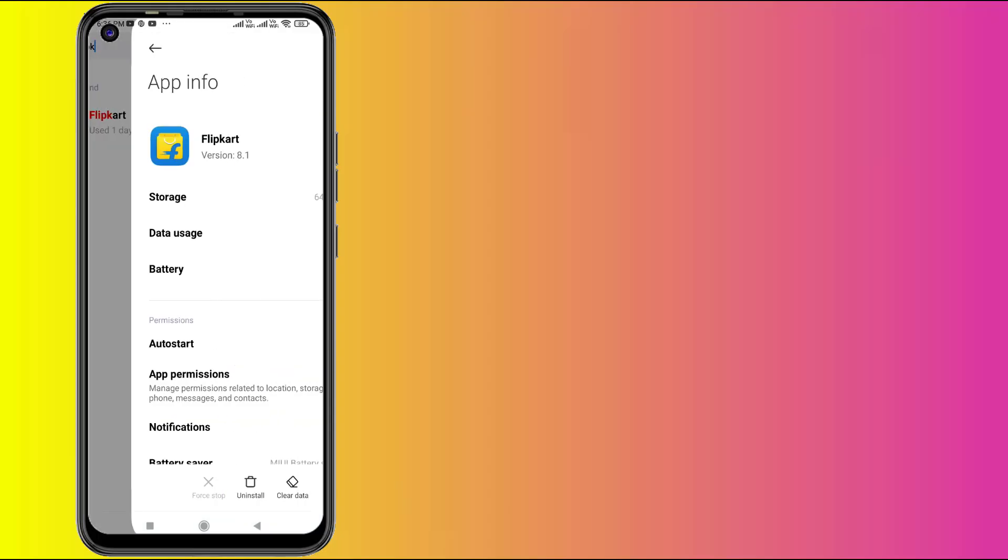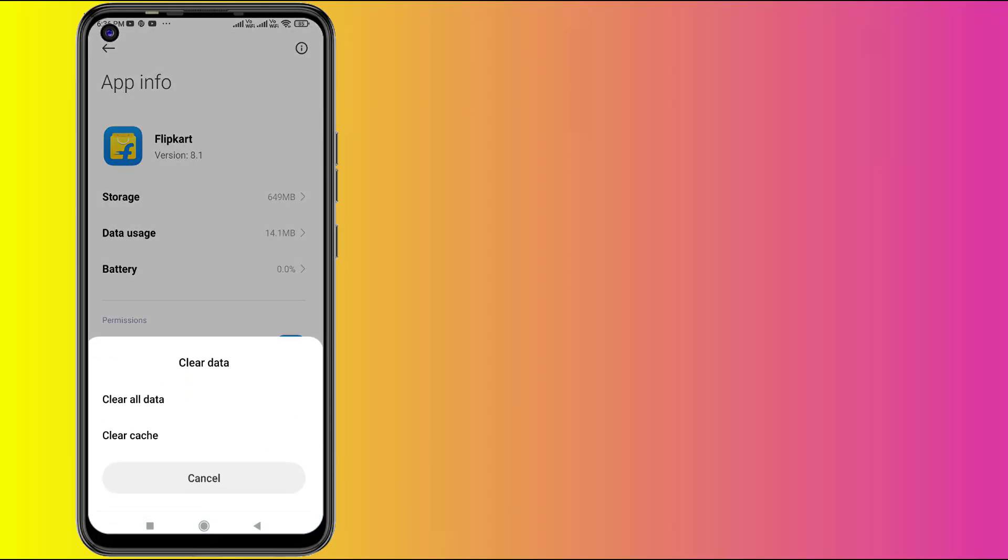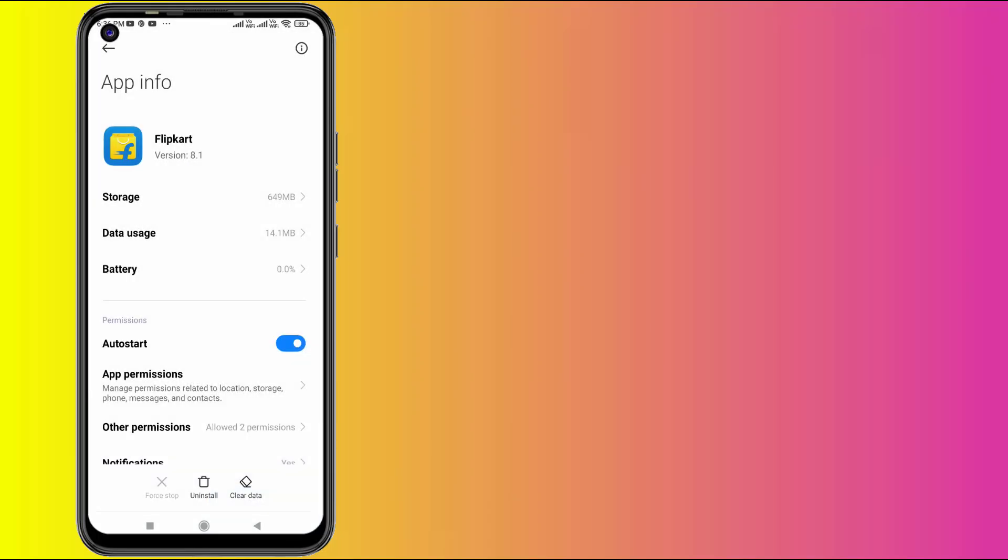Click to open app info and click on Clear Cache, then click OK. Don't click on Clear All Data.